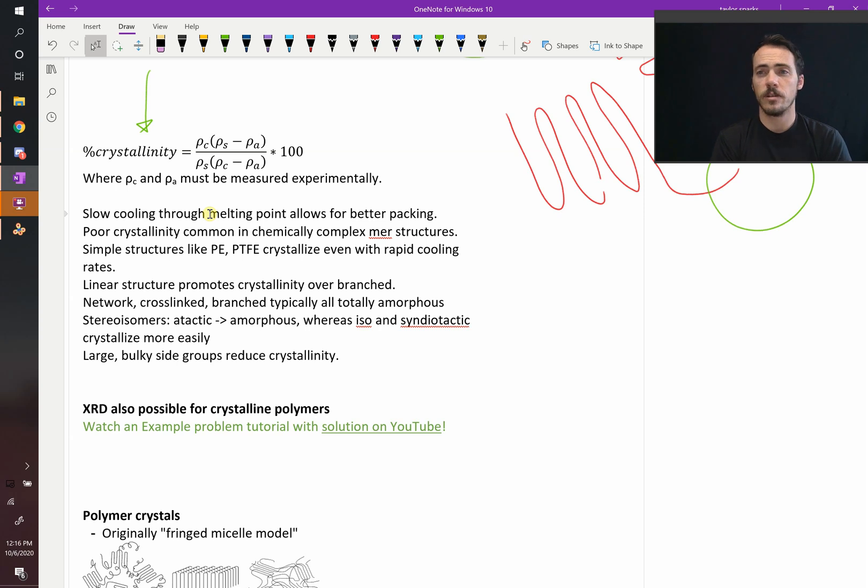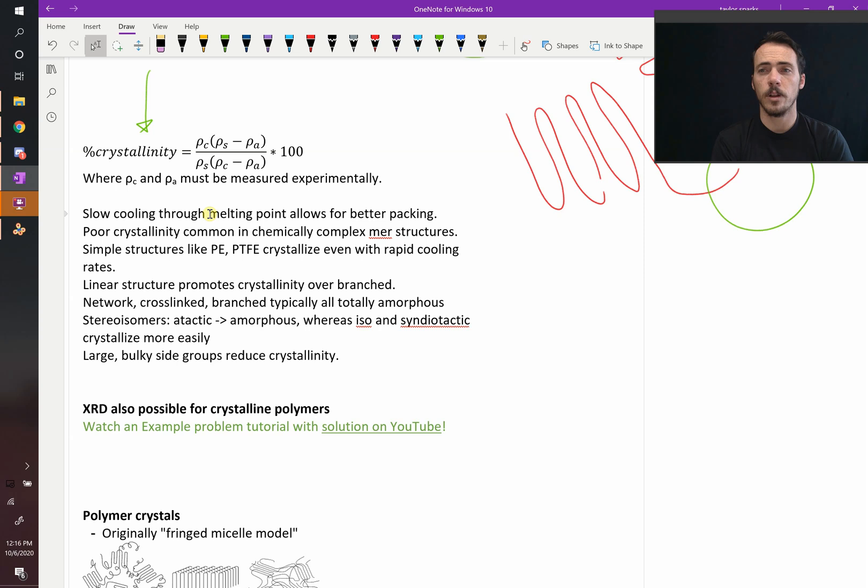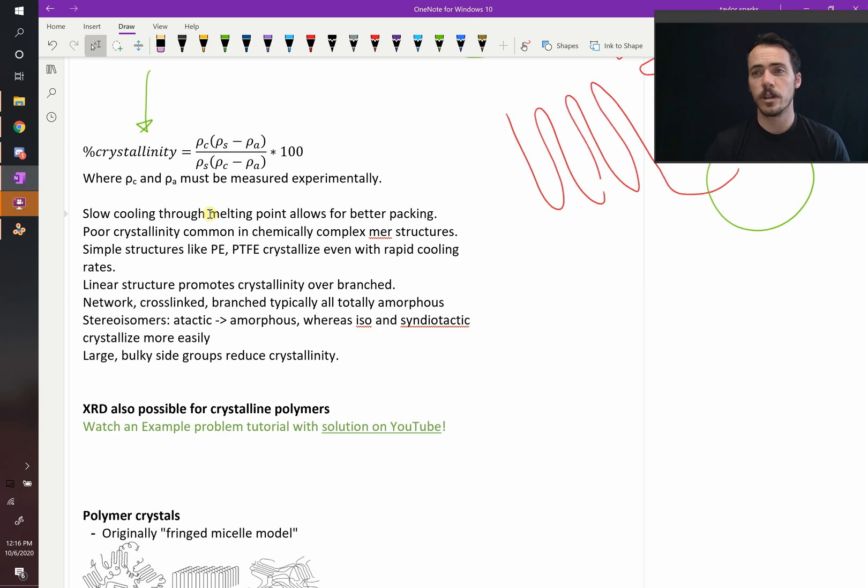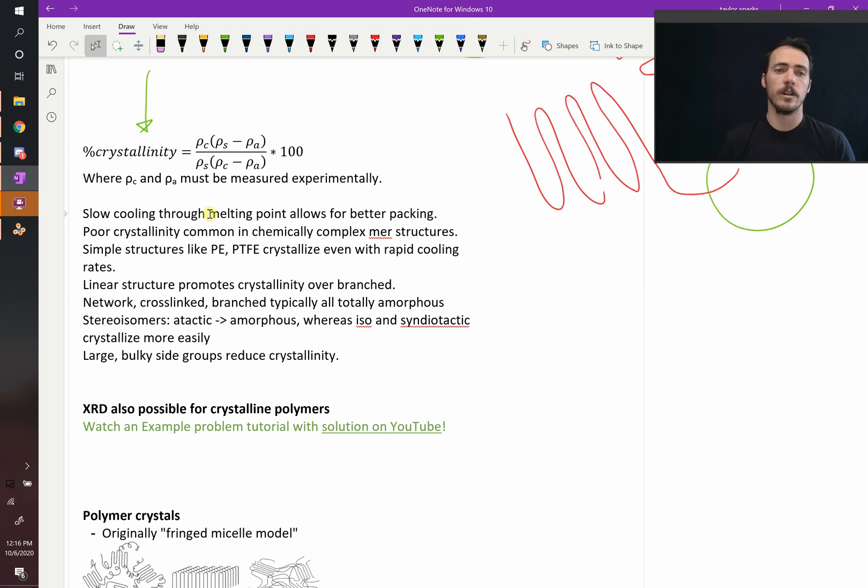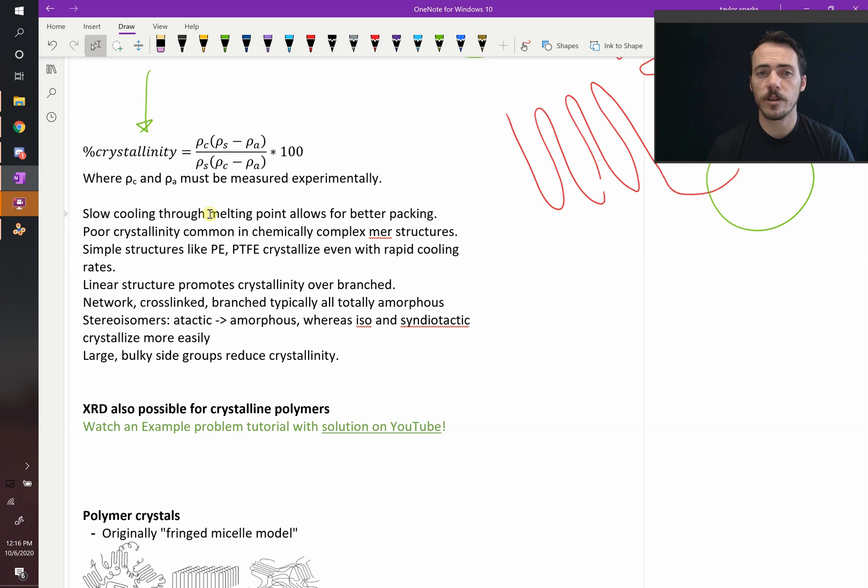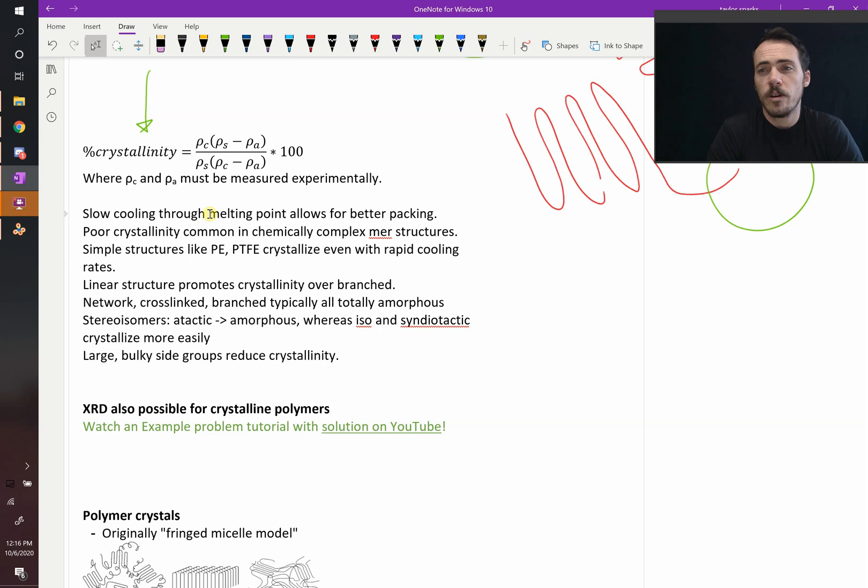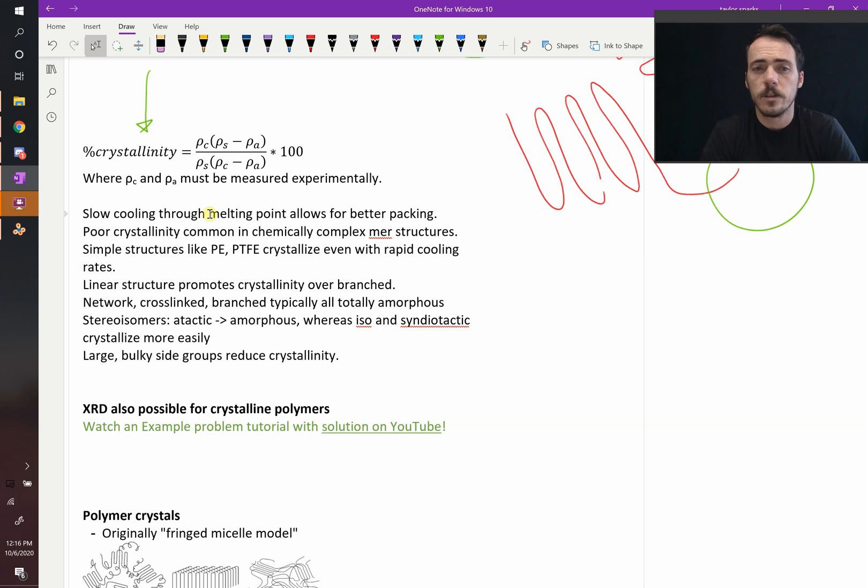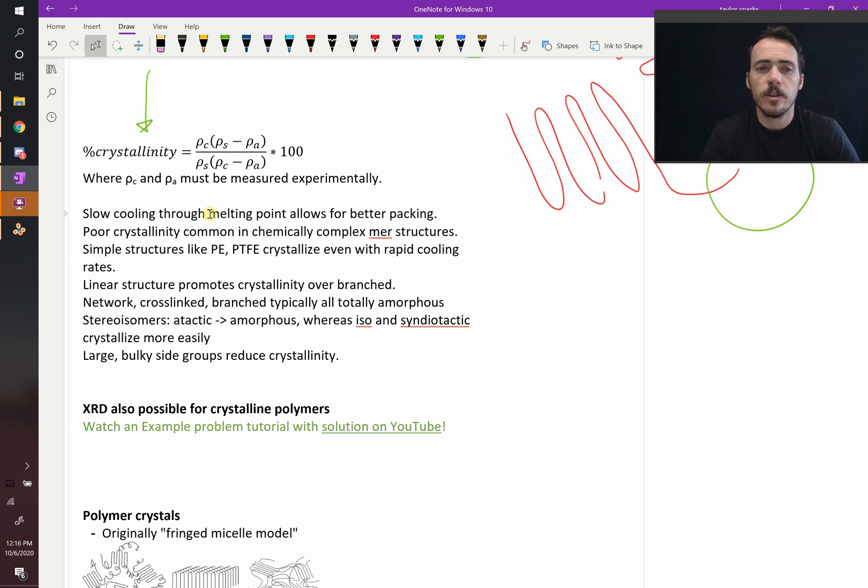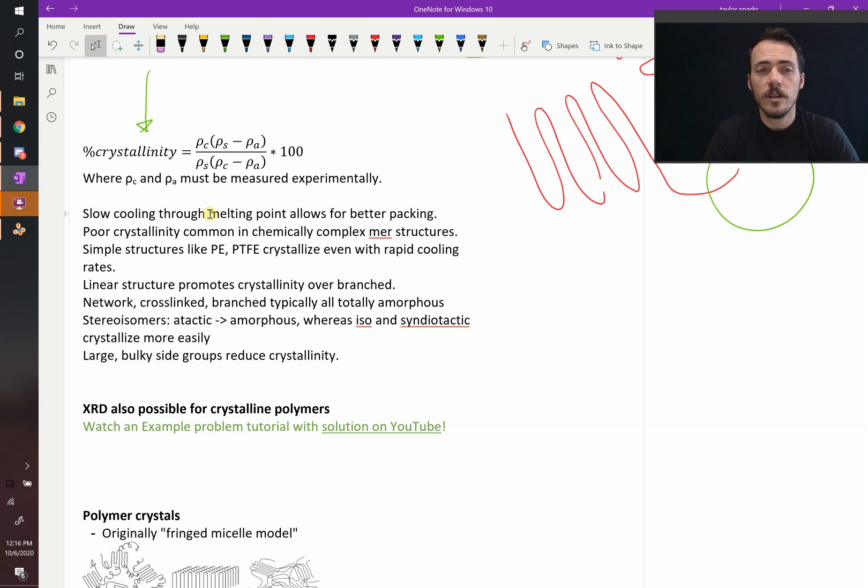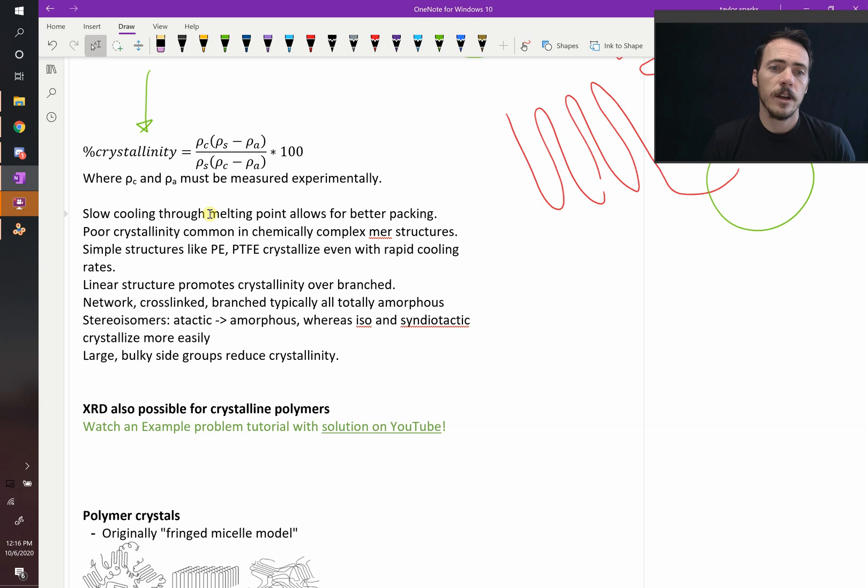Some structures, it's actually really hard to prevent crystallization. Polyethylene, polytetrafluorethylene, these crystallize really quickly. Even if you cool it down quickly, they're going to crystallize. Linear structures are more crystalline than branched ones, obviously. Networked, cross-linked, or heavily branched are all going to be pretty much totally amorphous. They're not going to be crystalline at all. And then with stereoisomers, we already talked about this, but atactic will be amorphous, whereas isotactic or syndiotactic can tend to crystallize quite easily.